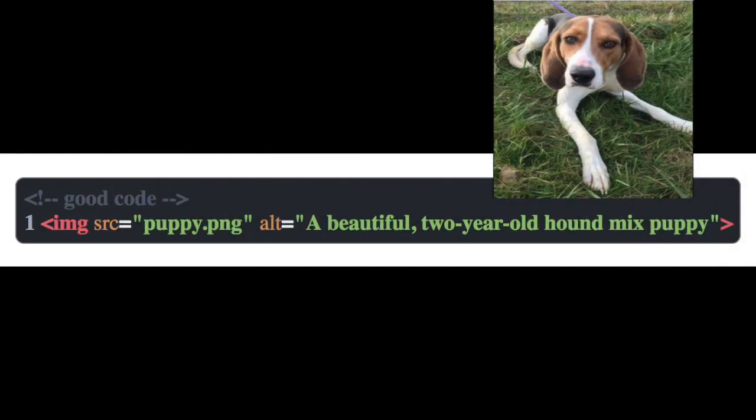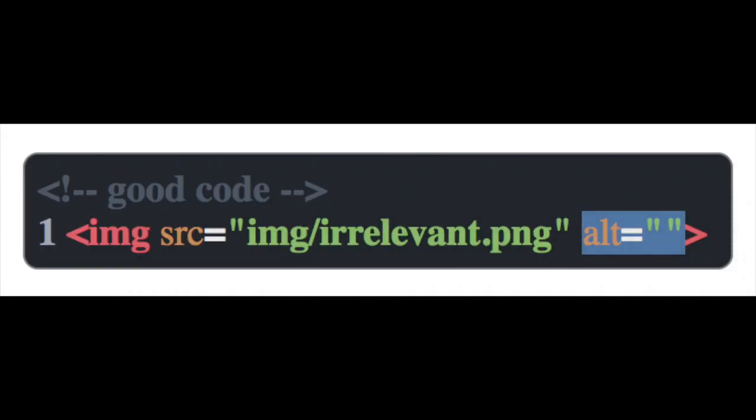The attribute value should be a good description of what the image contains. And if any image doesn't provide relevance to the site, you can just leave the value blank so the screen reader ignores it instead of reading the name of the image file.